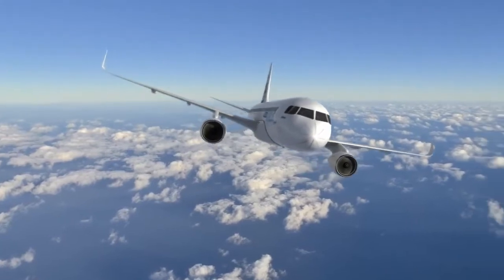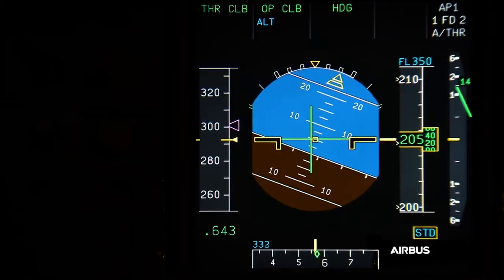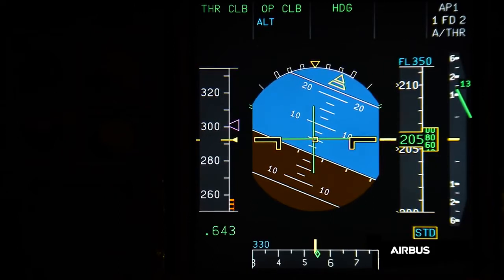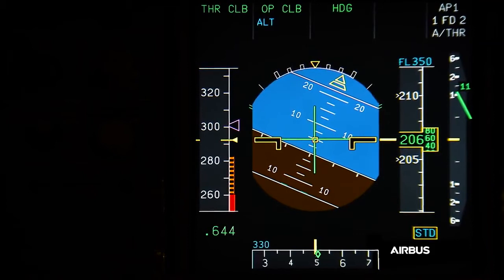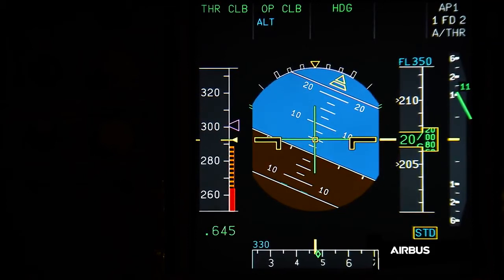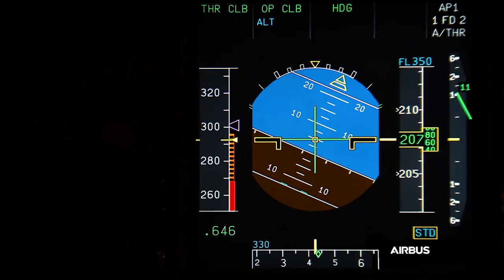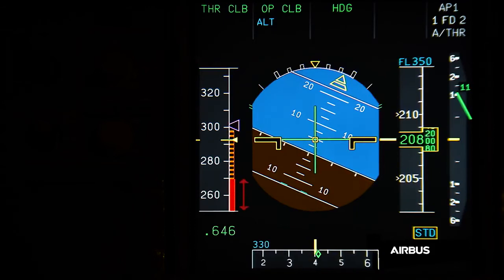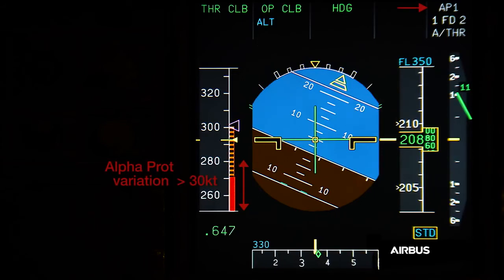When a turn is initiated, the increase of the load factor causes the alpha prot strip to move. The fact that the alpha prot strip moves is normal and is based on an increase of the aircraft's angle of attack. However, with blocked angle of attack probes, the alpha prot strip moves rapidly by more than 30 knots. Such an increase with the autopilot engaged and with the speed brakes retracted is not normal. This display is one of the conditions defined for the application of OAB48.